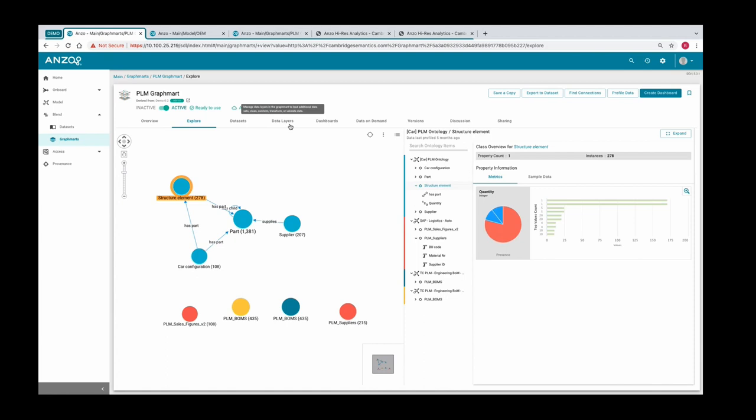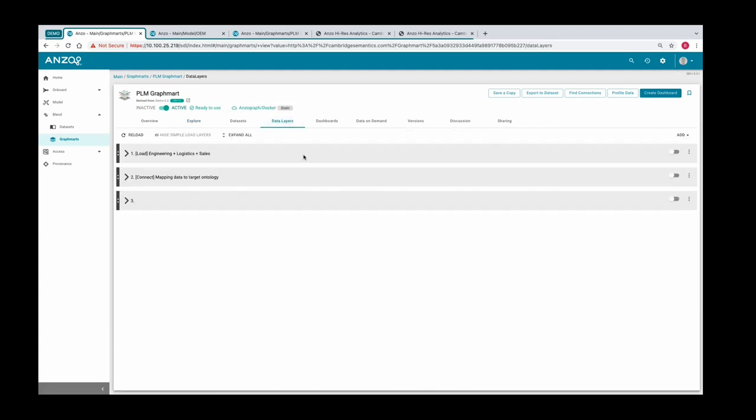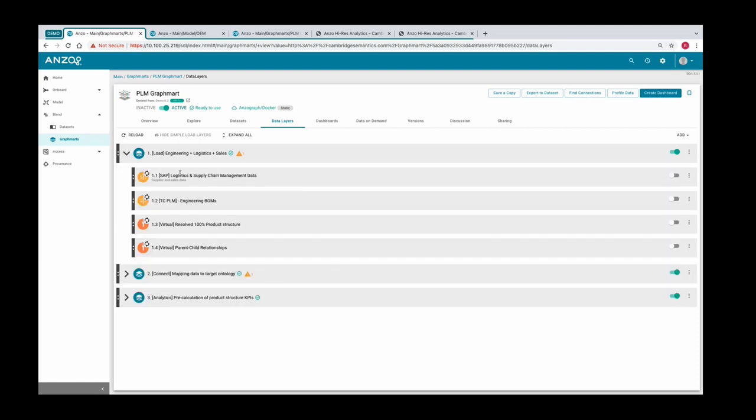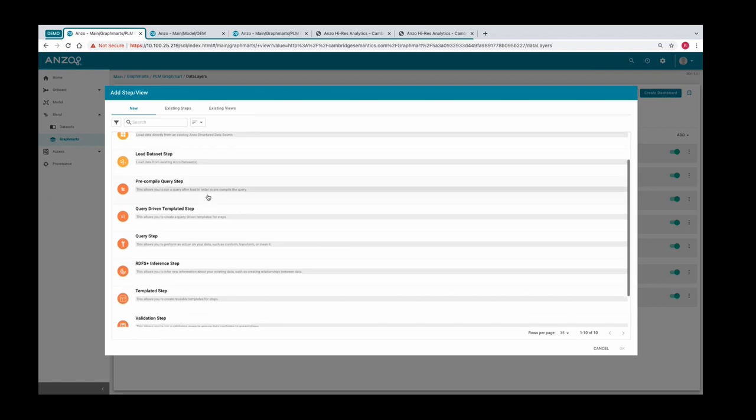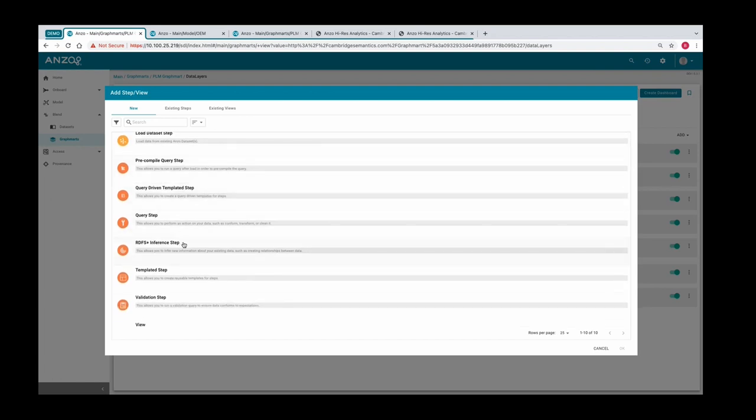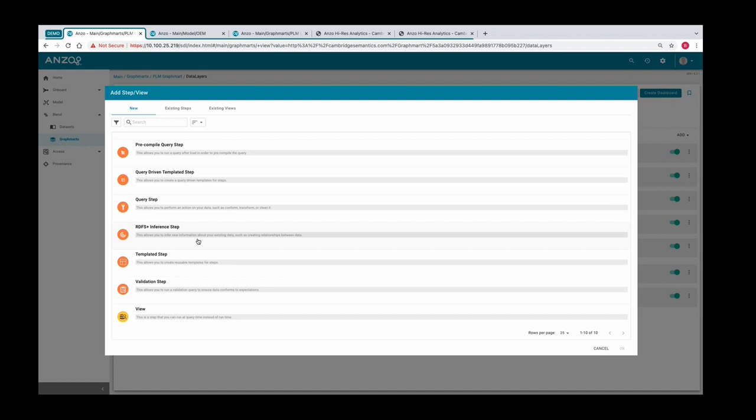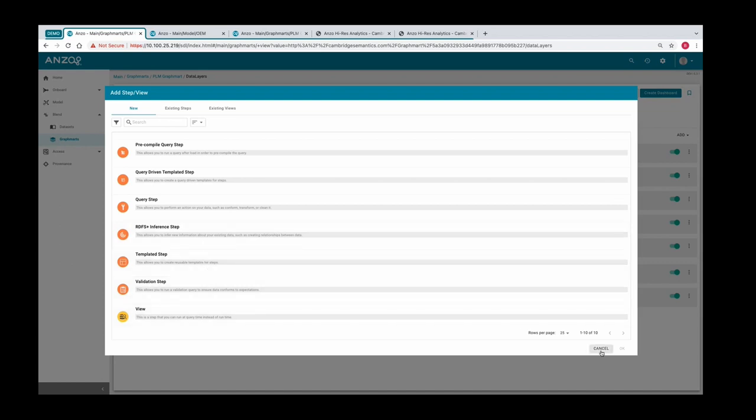Anzo has an ontology editor integrated, but when you want to map the sources to your target ontology model, you go to the GraphMarts and you're able to create different layers with completely different types of steps that allow you to merge and blend this data. The simplest steps are transformation steps. Here are some steps, some are loading data, some are virtualizing data from other sources. These layers put all the transformations in chronological order. You can see you can load data, pre-compile queries, create query templates, automatically create inferencing steps and data validation steps, and create templates for users.